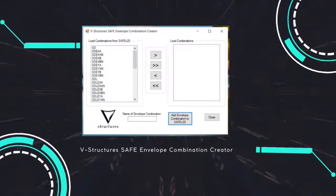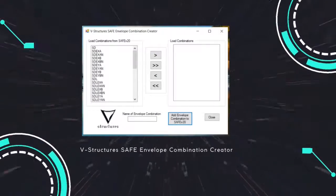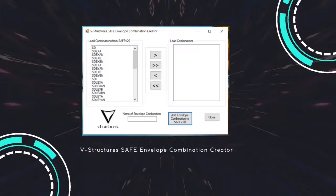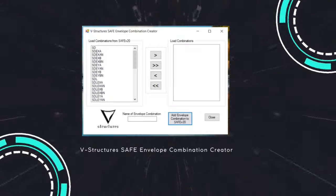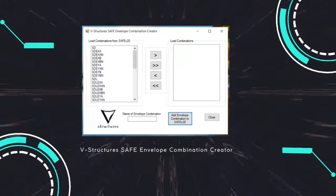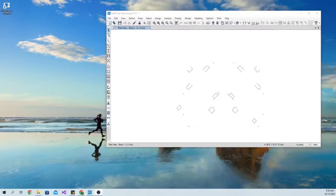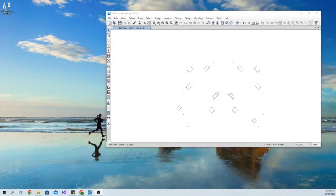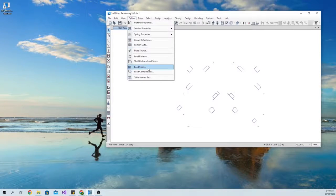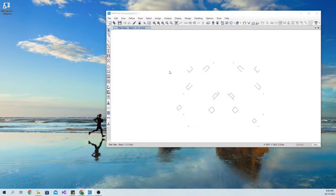Safe Envelope Combination Creator. In today's video I will show you how to use the Safe Envelope Combination Creator. You can download the application using the link in the description.